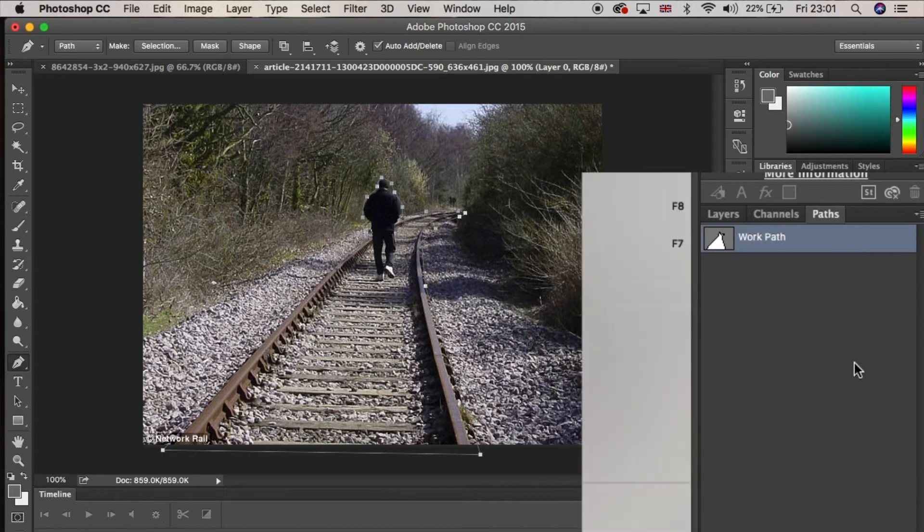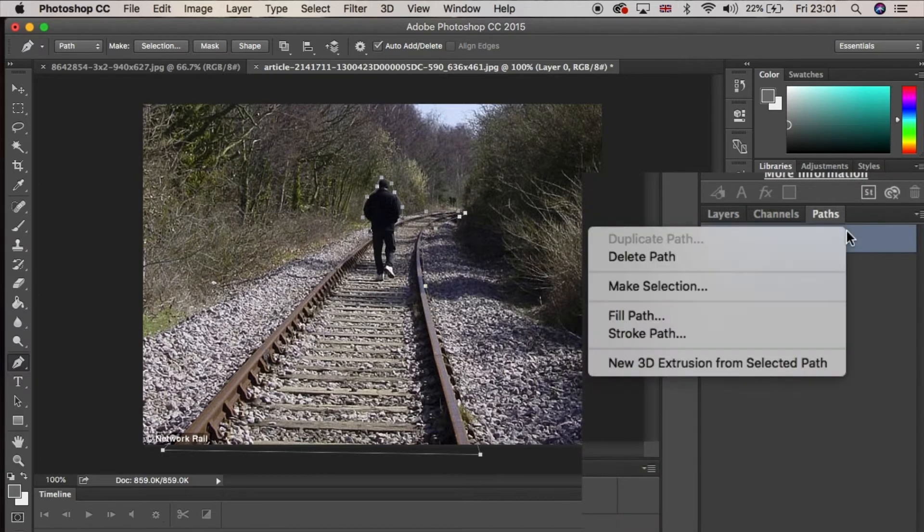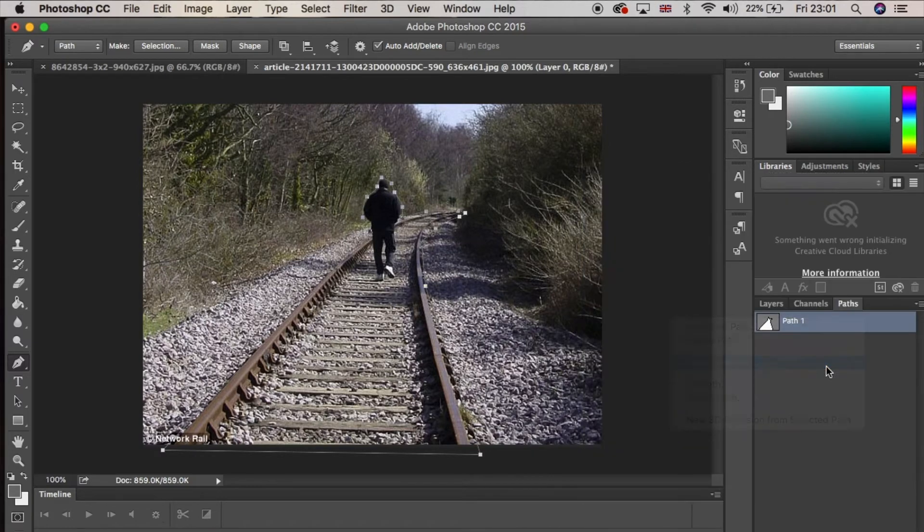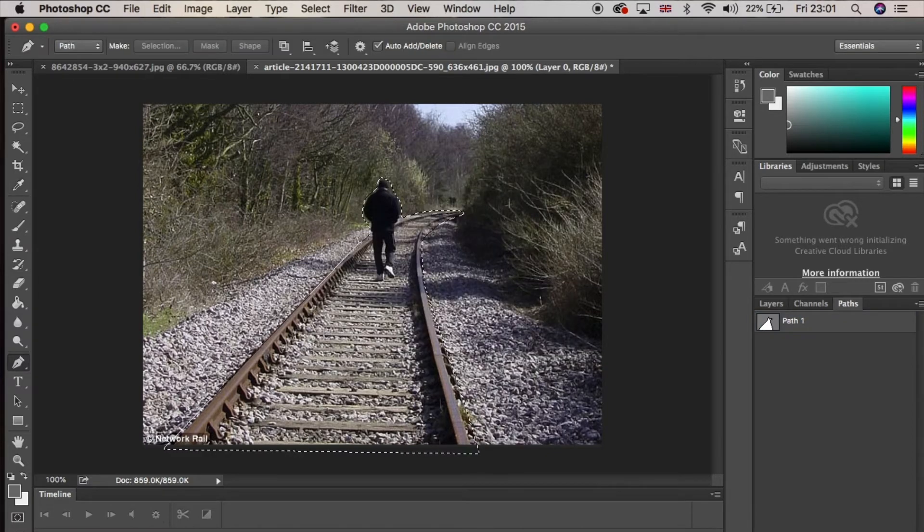Right click on this layer and select make selection, which will then bring you to this pop-up window. It will ask you how much feather you want on the line. I'm going to leave it at 1 and hit OK.